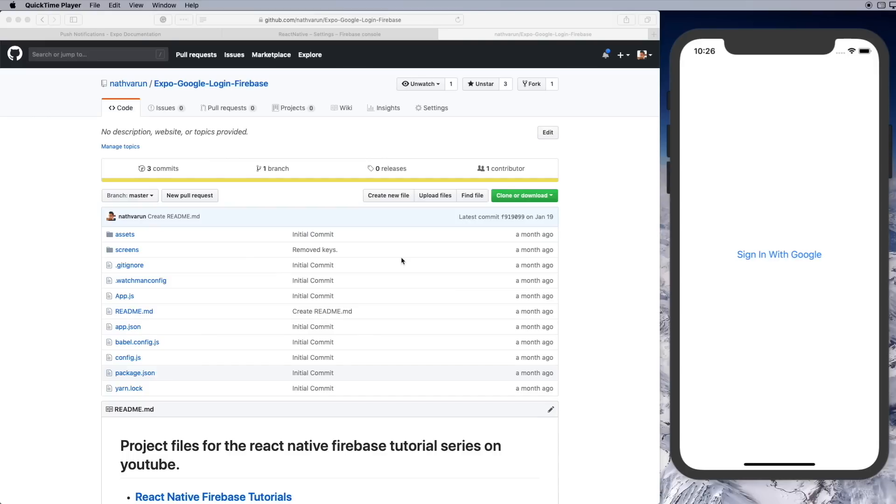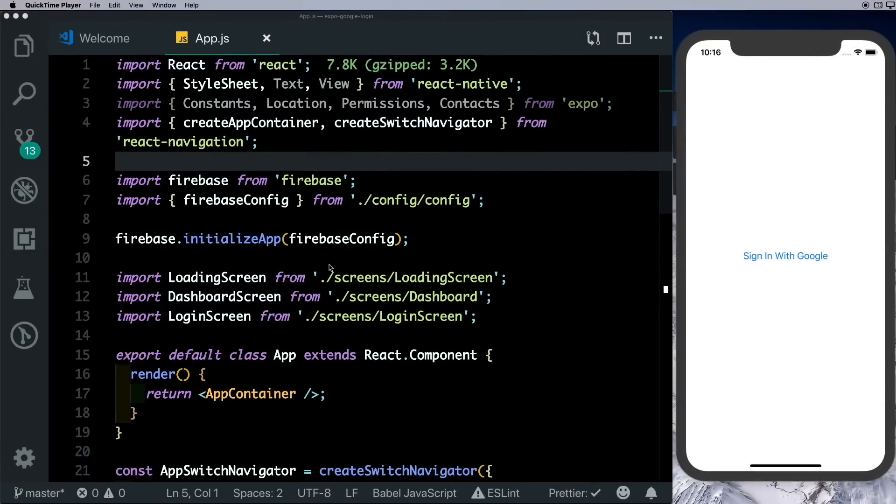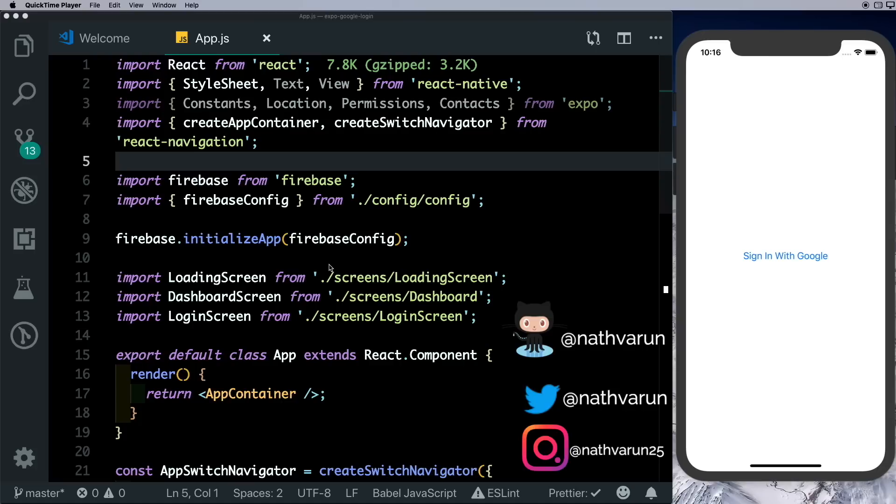I'll link a tutorial video for the Expo Google login and its repository in the description. Here in front of me, I've opened up my Expo Google login repository in Visual Studio Code and I'm running it on my iPhone 10 simulator.